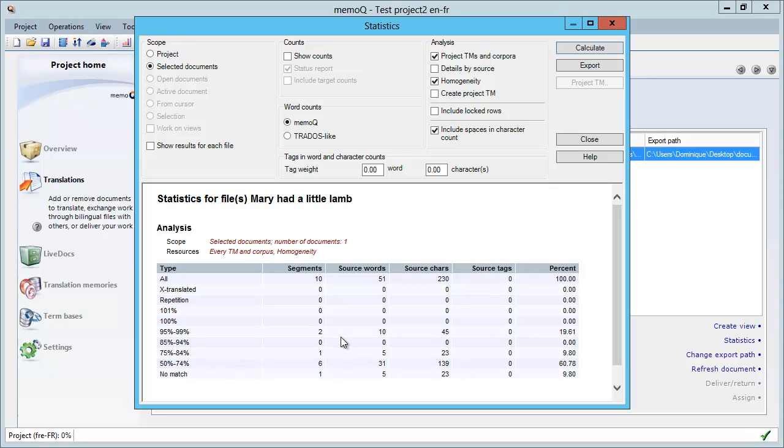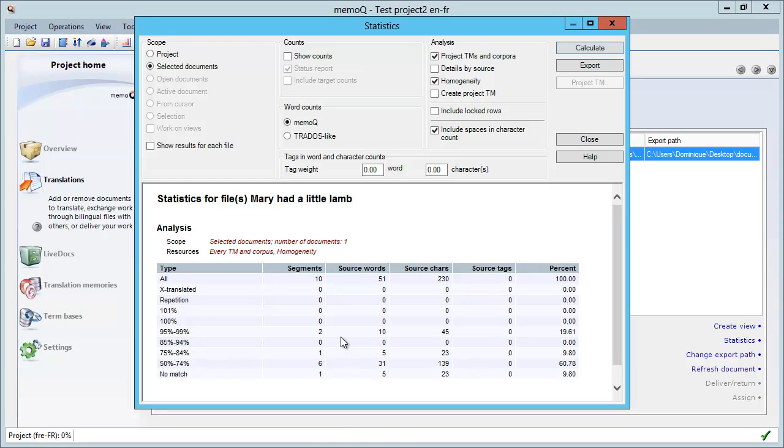There are two in the 95 to 99 category, there is one in the 75 to 84 category, and the remaining six are in the 50 to 74 percent category. So I know that with this particular document, I can expect some leverage as I start translating with MemoQ.